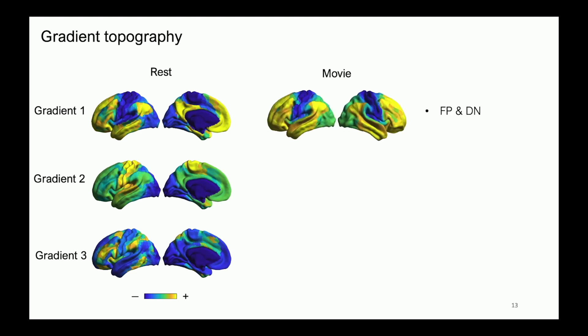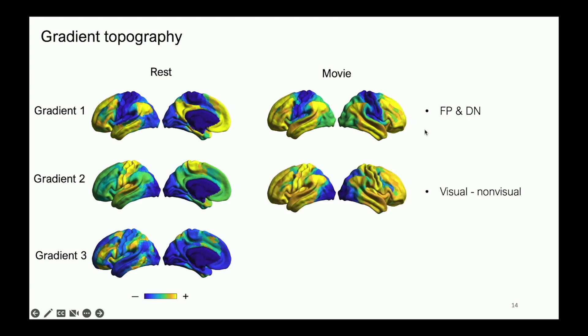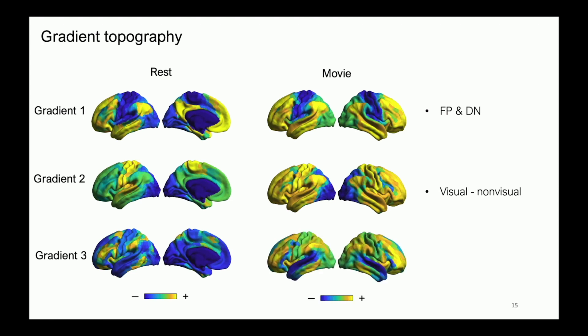Well, the first gradient looks quite similar. This is recognizable as the principal gradient, but there's some very interesting differences. The one I'll point out to you now is that during movie watching, the heteromodal pole of this first gradient is very much equally occupied by both frontal parietal and default network. The second gradient, very obviously a visual to non-visual gradient. The third gradient, also modality specific with a focus on these auditory and language regions.